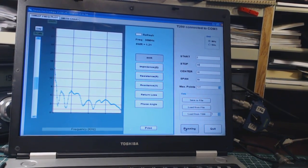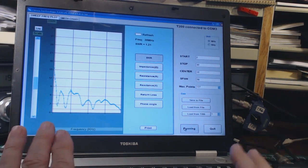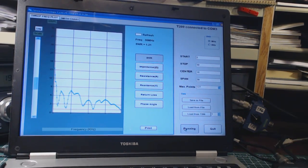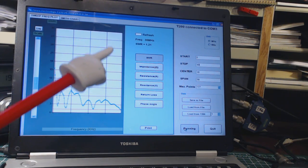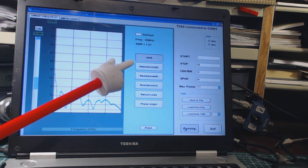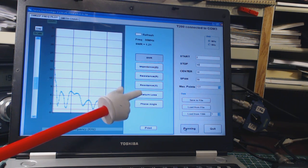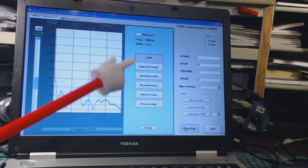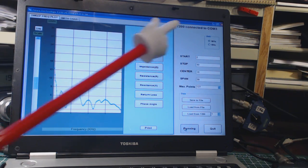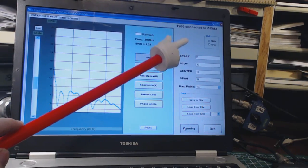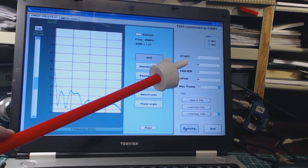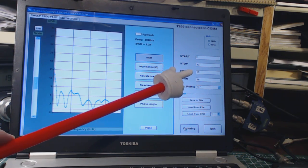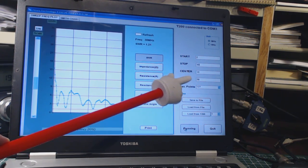This is running real-time. You can select all the different tests that this analyzer will do real-time. Just click on one of these buttons and it starts doing that type of test. Over here you can change the parameters, the start frequency, the end frequency, the center frequency if you want to change that.